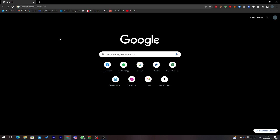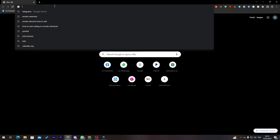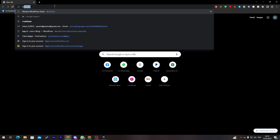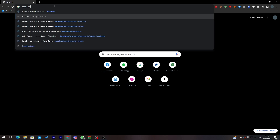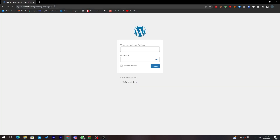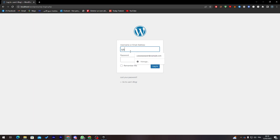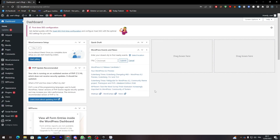Let's get started with the first step, which is opening your WordPress dashboard. To do so, go to yoursite.com/wp-admin. In my case I'll go to my localhost and navigate to wp-login.php, then log into my account. And here I am in my dashboard.